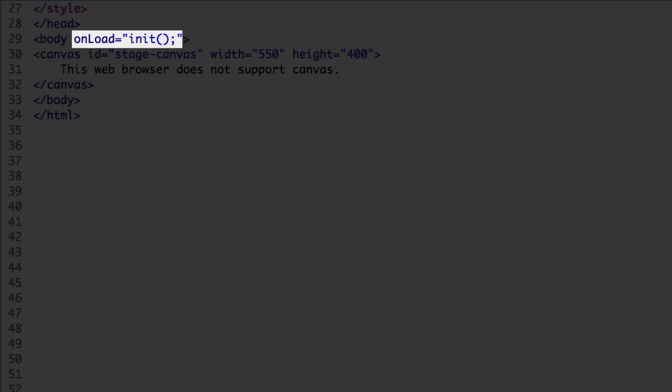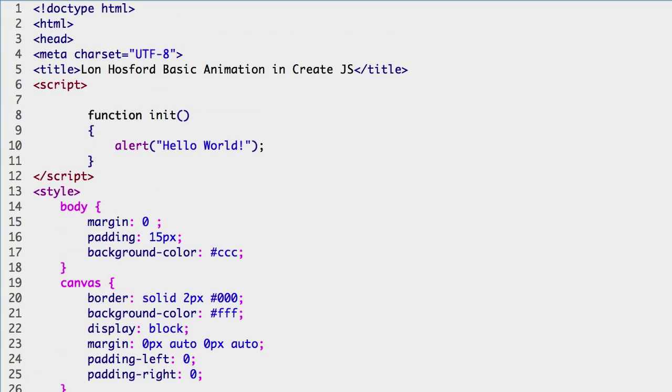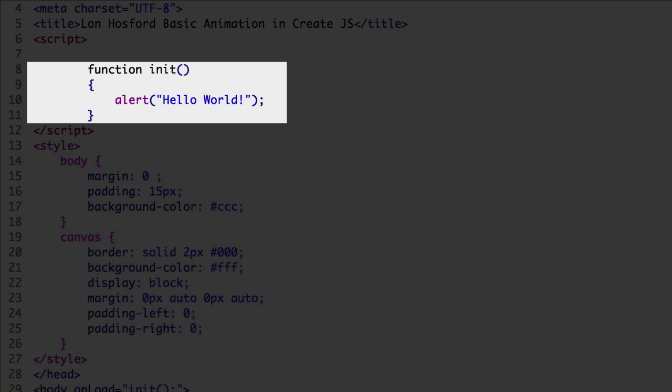When the body element onload event occurs, we call the init function. Once the init function is called, we can use CreateJS to begin drawing and animating on the canvas element.